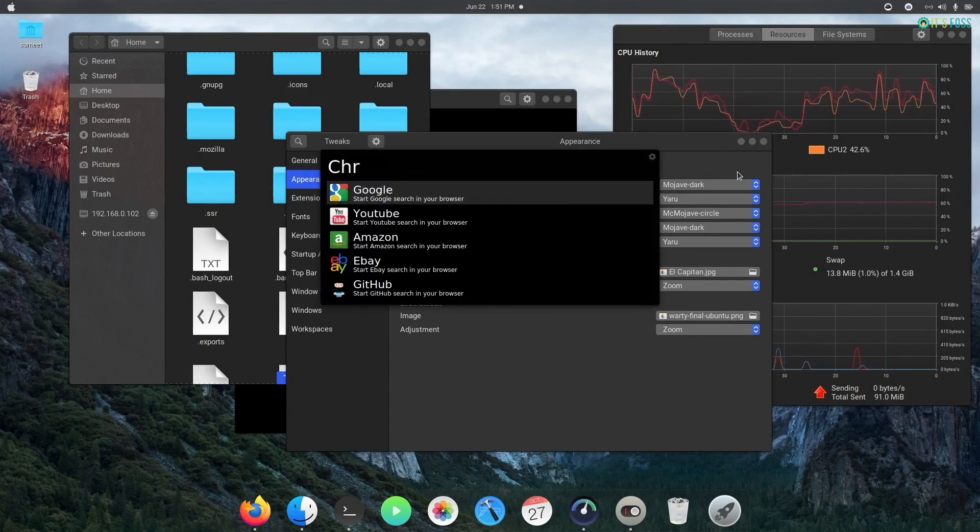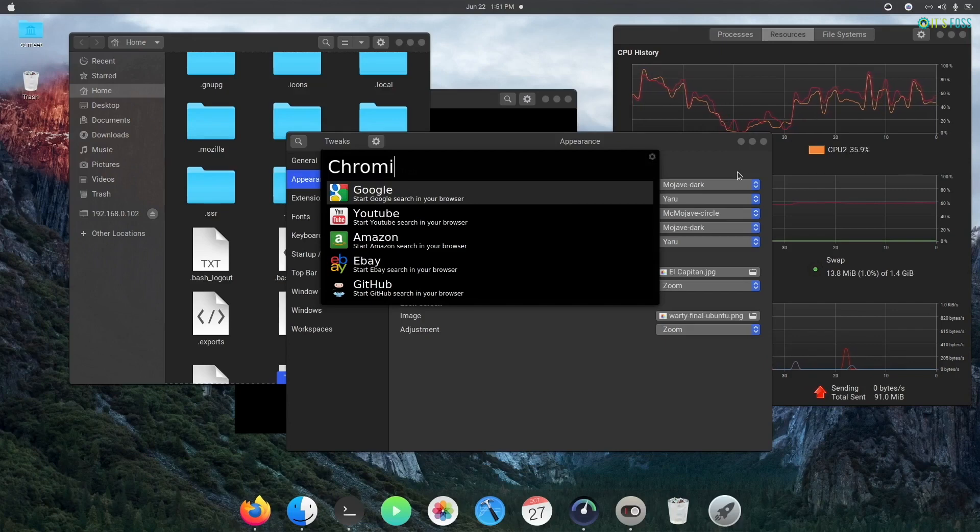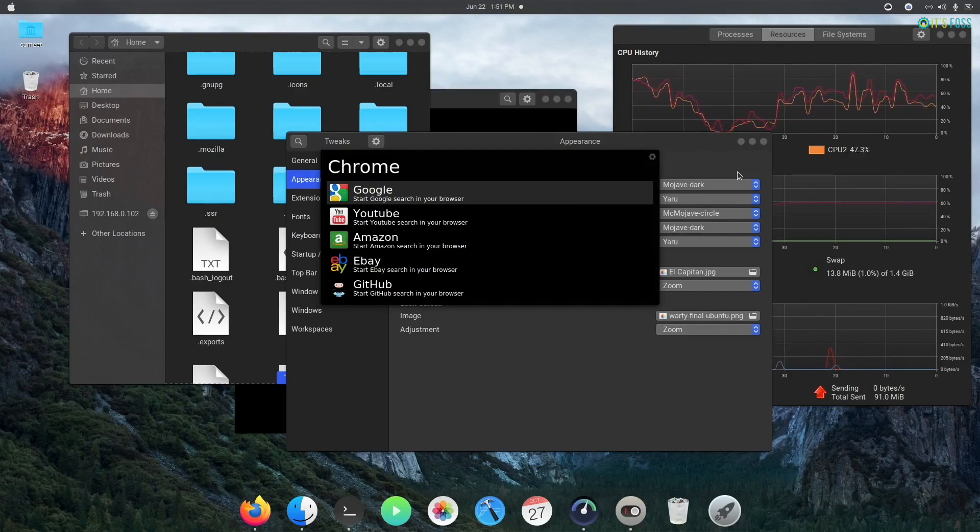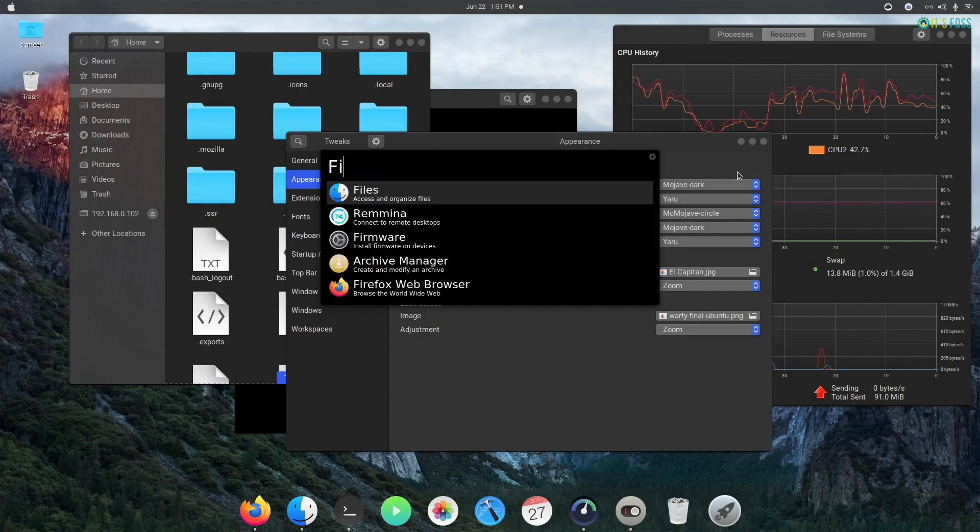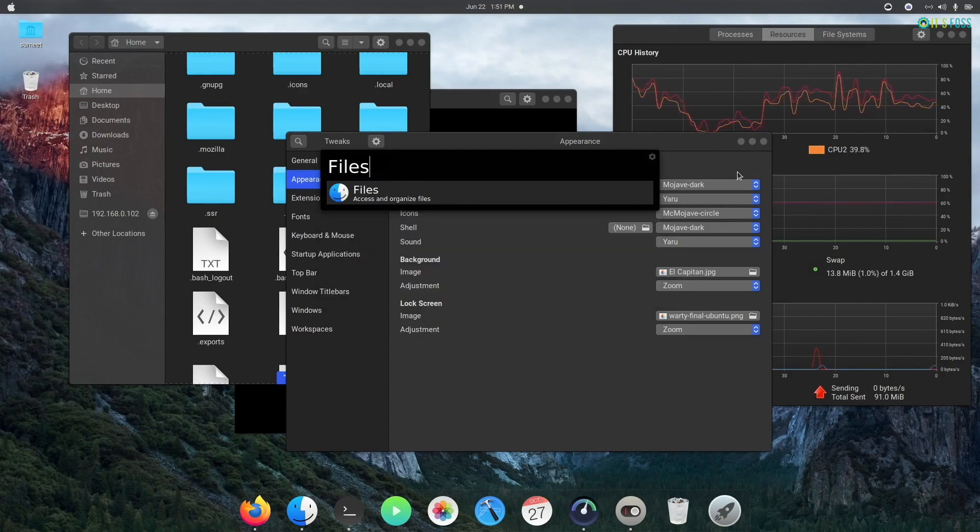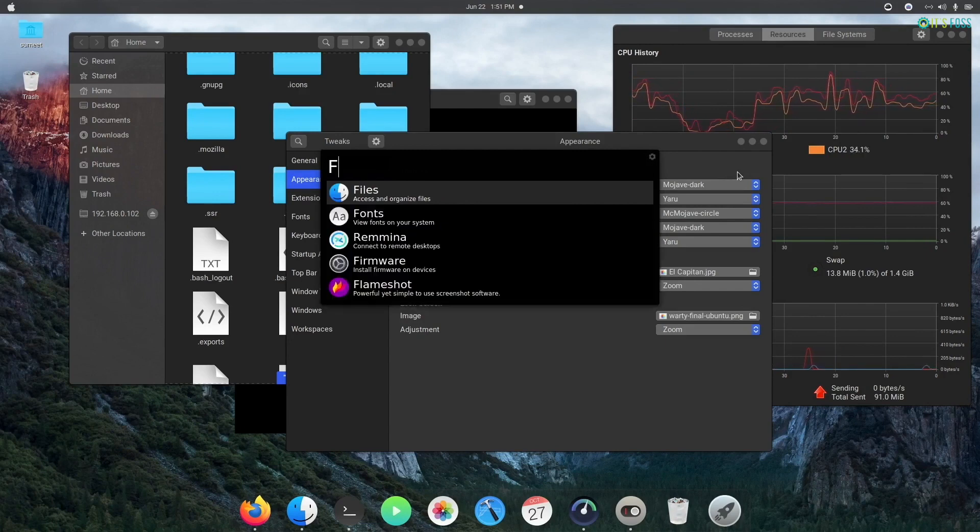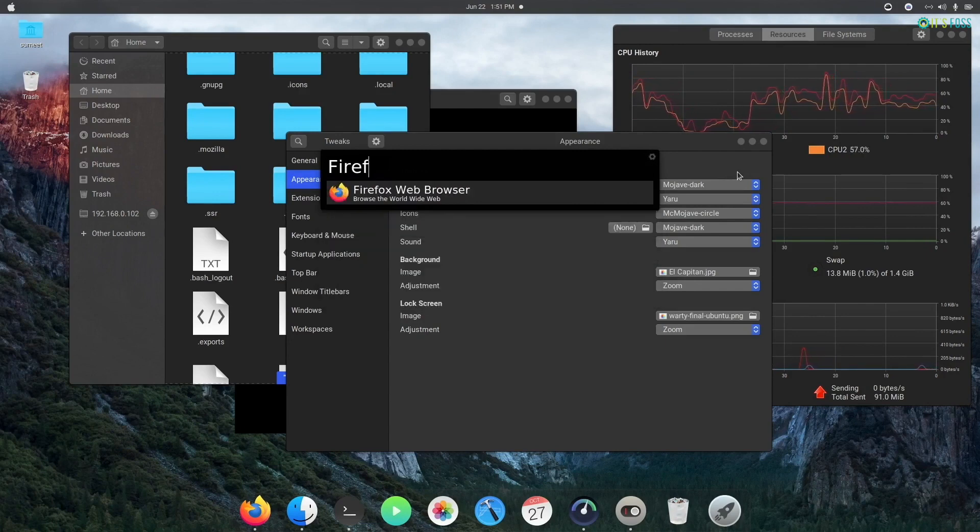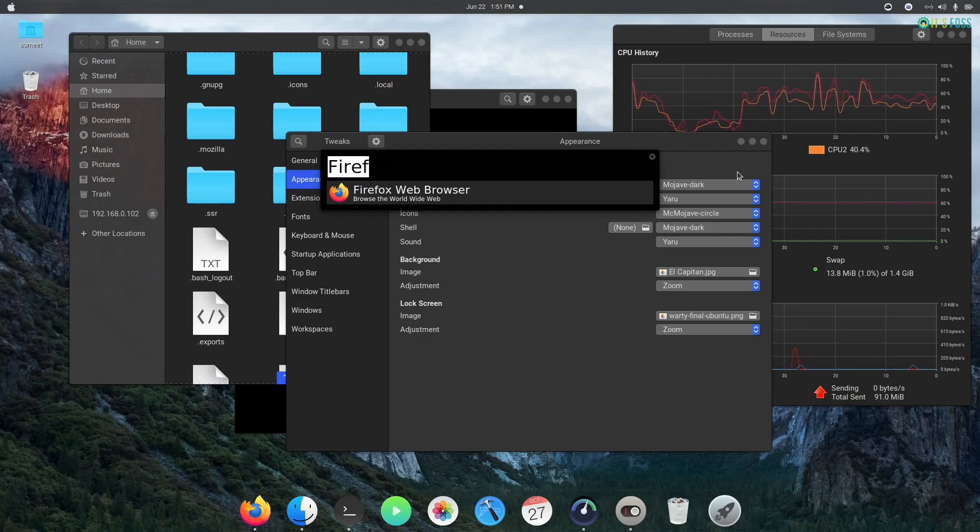Oh, by the way, if you want to get the original looks of your Ubuntu back, just need to reverse all the steps, which means change the themes back to the default, change the icons to the default, remove Albert, change the wallpapers, change the fonts, and disable the extensions.